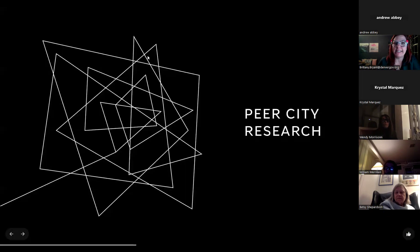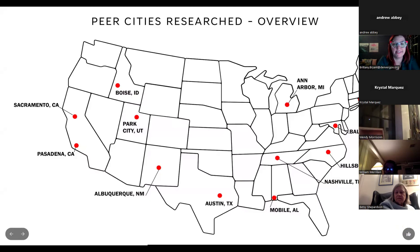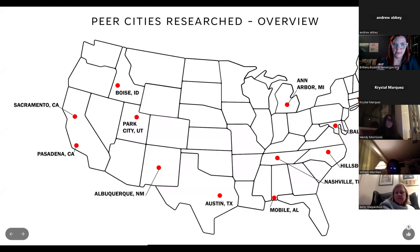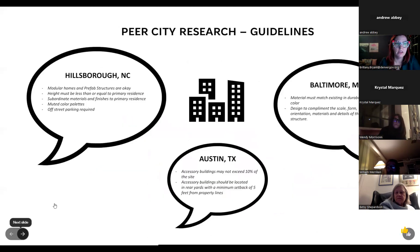We also conducted peer city research for this project, looking at over 20 cities of similar size across the country to see what they had to say about accessory dwelling units. We looked at cities with similar sizes, similar numbers of historic districts, and similar issues with ADUs, or cities that had developed new ADU guidelines.